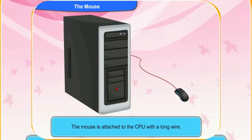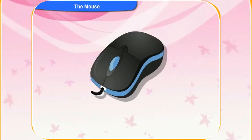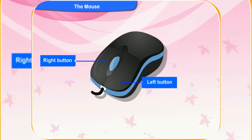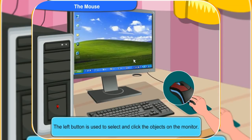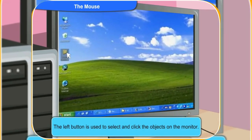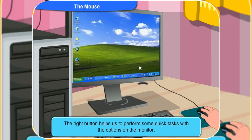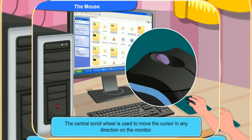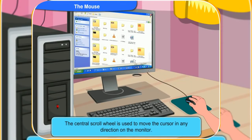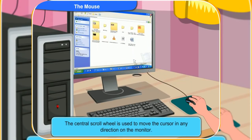The mouse is attached to the CPU with a long wire. Look at this mouse. It has a left button, a right button, and a central scroll wheel. What are these buttons used for, Clicko? The left button is used to select and click the objects on the monitor. The right button helps us to perform some quick tasks with the options on the monitor. The central scroll wheel is used to move the cursor in any direction on the monitor.